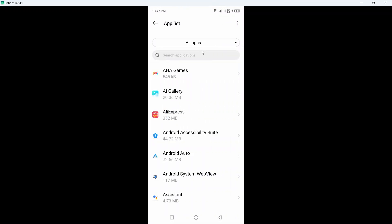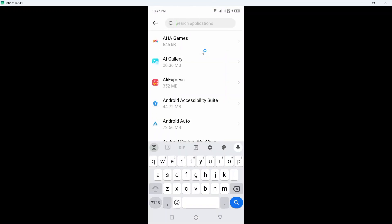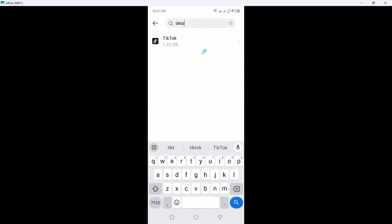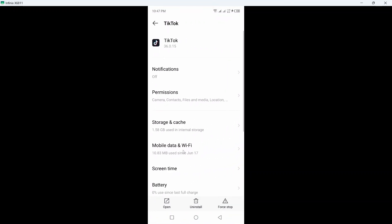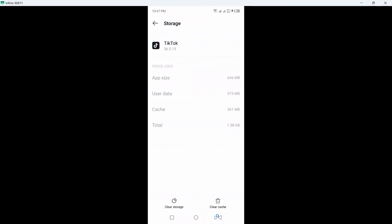Click on app list and search for TikTok. Click on that. Here you can see different options. Click on storage and cache. First clear cache and after that clear storage.